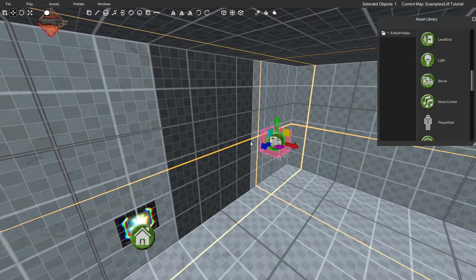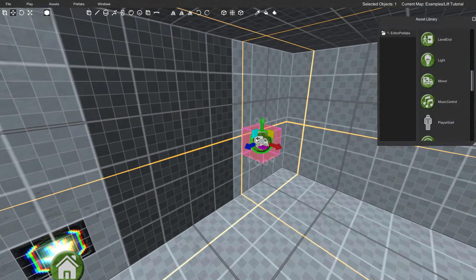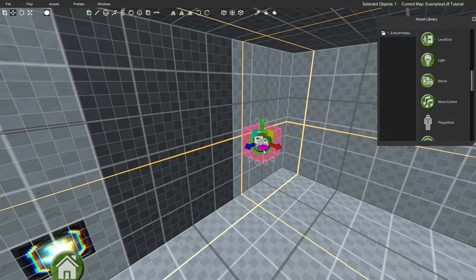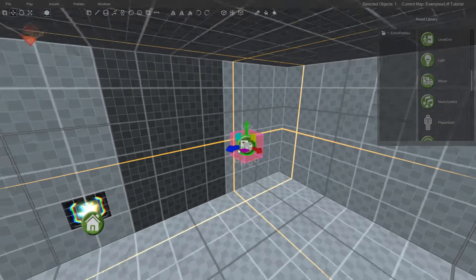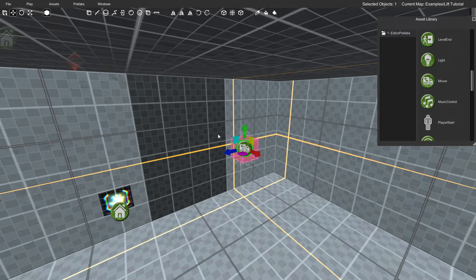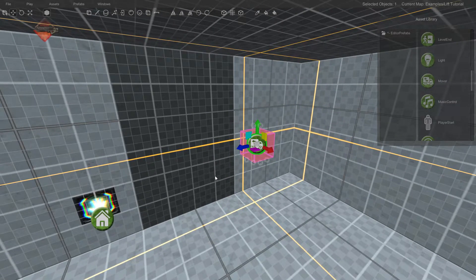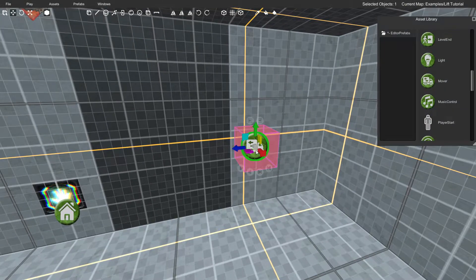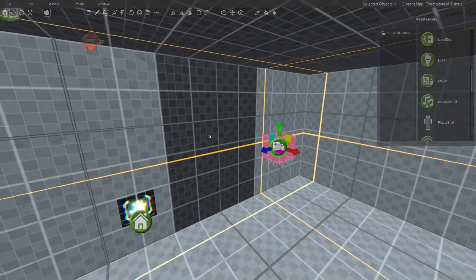If you are going to be rotating your object, the mover will act as the pivot point — that's what the rotation is going to orbit around. So if you're going to rotate something, place the mover wherever you want the rotation to orbit around. But with that out of the way, we'll just keep the mover right here near our lift.